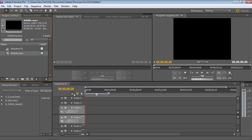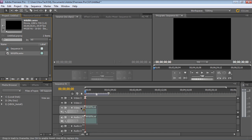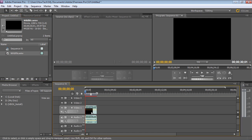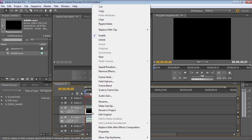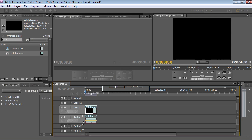Grab the imported file and drop it on the timeline. Right-click on the video track and select Field Options. In the window that appears, select Always De-interlace and press OK.